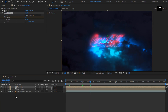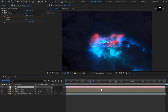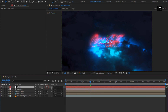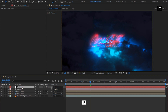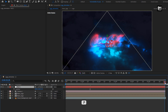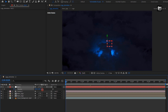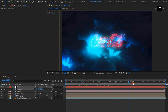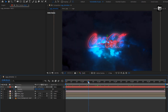Perfect. Now let's create a new camera layer. Now create a null object. Change null to 3D. Parent camera to null object. For the null, press P to bring up position. Now at end of the timeline, create keyframe for position. At start of the timeline, increase position value as shown. Perfect.